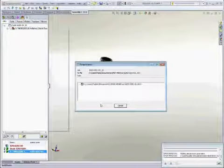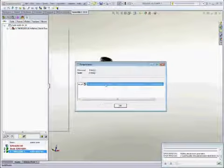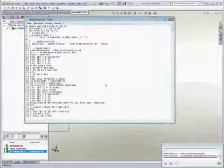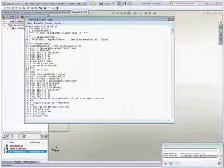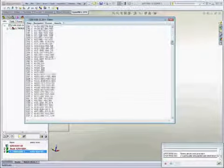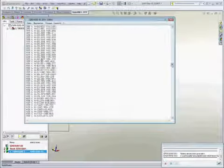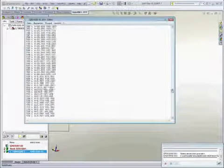OpenMind has its own post-processor development team, allowing us to communicate with virtually any machine tool, either simple or complex.